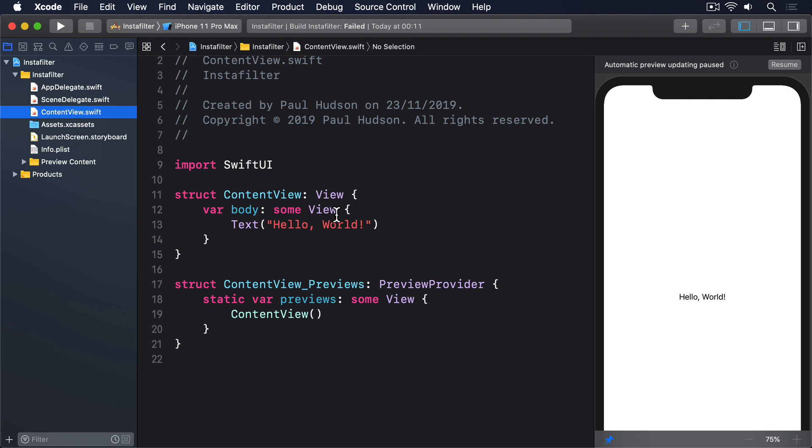Sometimes this will be to integrate existing code you wrote for UIKit. For example, if you work for a company with an existing UIKit app. But other times it'll be because UIKit and Apple's other frameworks provide us with useful code we want to show inside a SwiftUI layout.